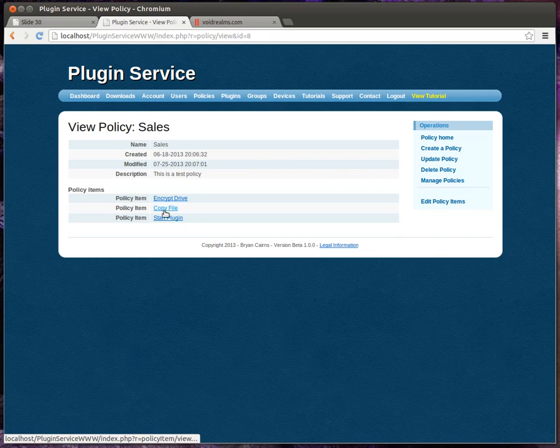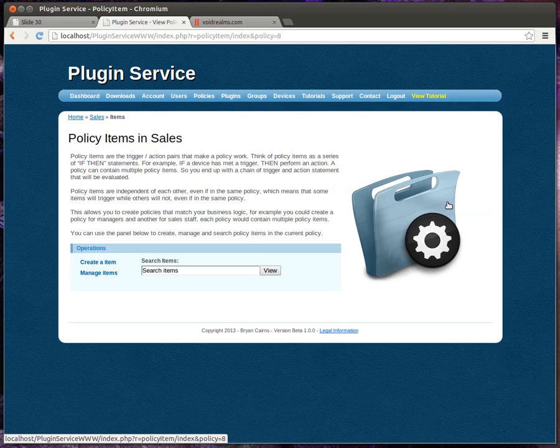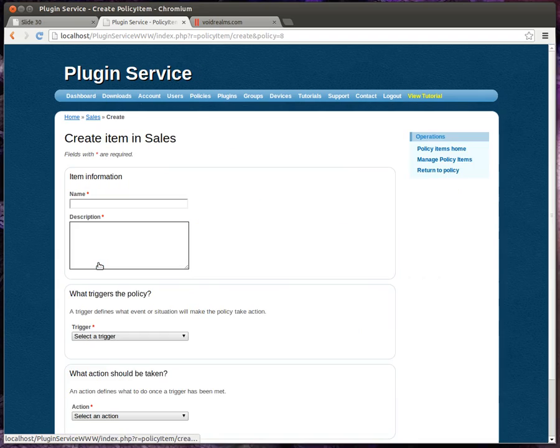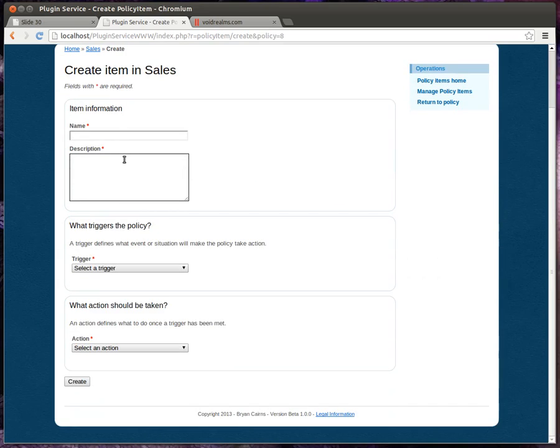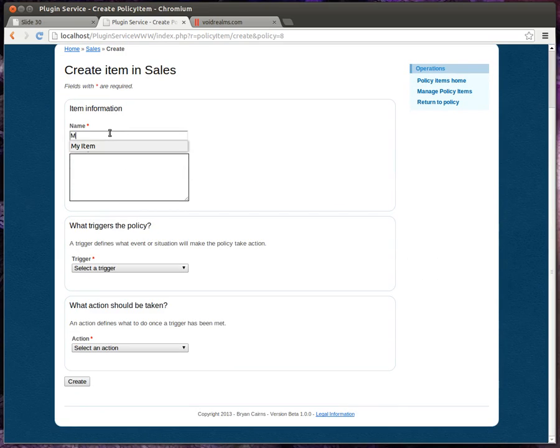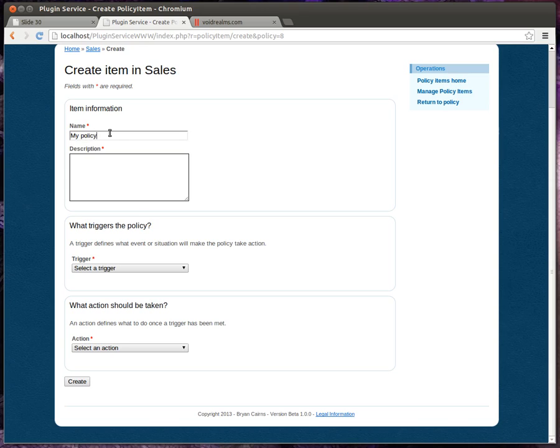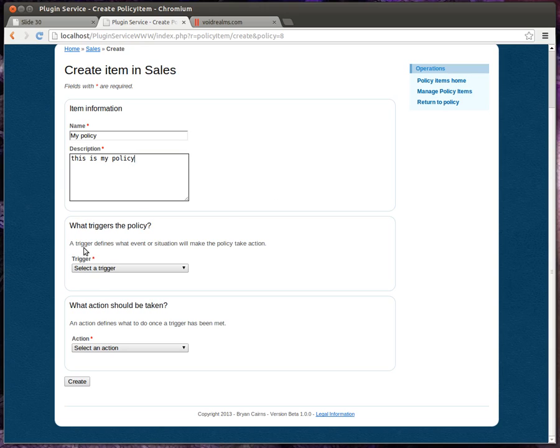We can also copy and start plugins. Let's actually create a policy item, just step through this. All right, let's say my policy. Got a little ahead of myself there.